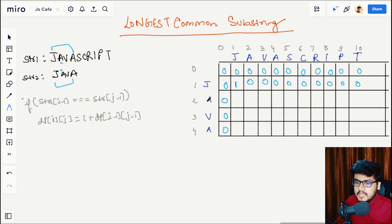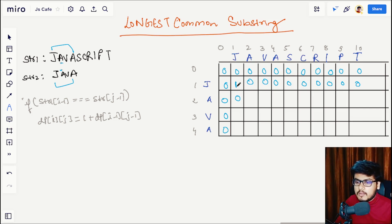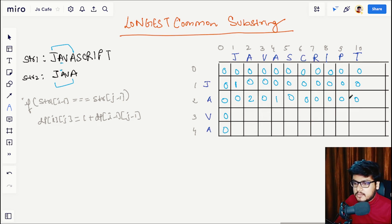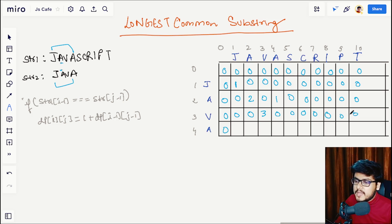Moving to the next row: 'a' and 'j' are not matching, so 0. 'a' and 'a' are matching, so we have one substring. Looking backward, 'j' and 'j' were matching with a DP value of 1, so DP[2][2] = 1 + 1 = 2. Then 'a' and 'v' — not matching, so 0. 'a' and 'a' is 1 + 0 = 1, followed by zeros. For 'v': 'v' and 'j' not matching — 0; 'v' and 'a' not matching — 0; 'v' and 'v' matching, so 1 + 2 = 3; 'v' and 'a' not matching, followed by zeros.